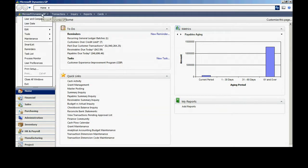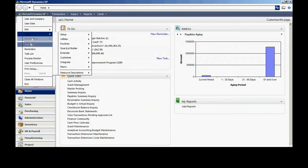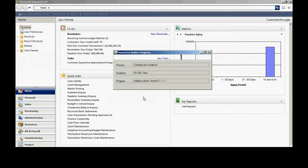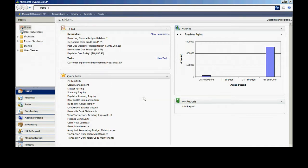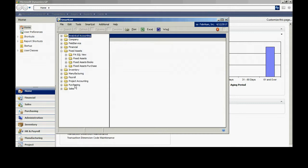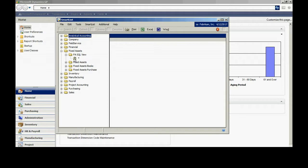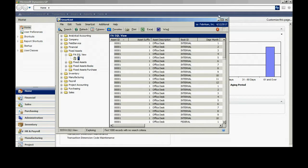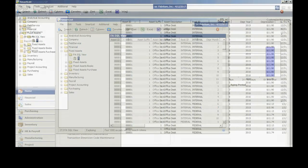So I go back into Smart List. It's going to want to recreate the cache. I'll let it do that. Go into Fixed Assets. And here's my new smart list right here. So let's take a look, open that up.